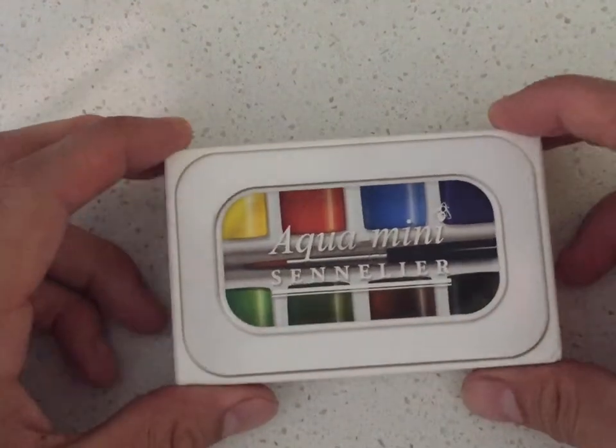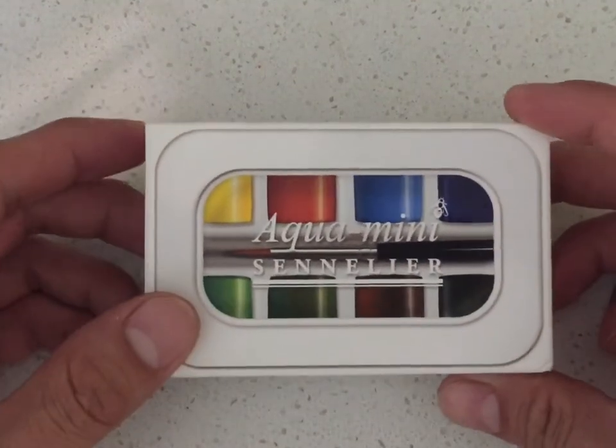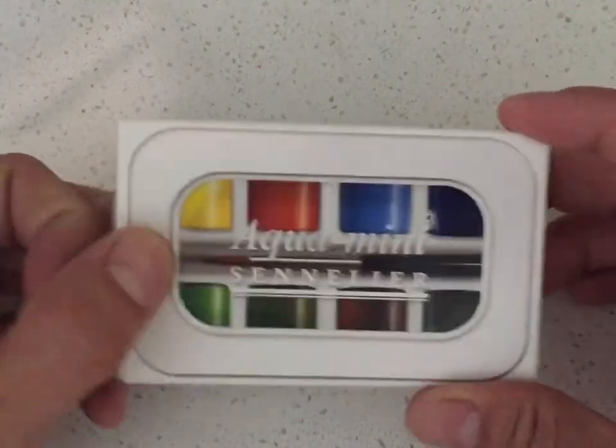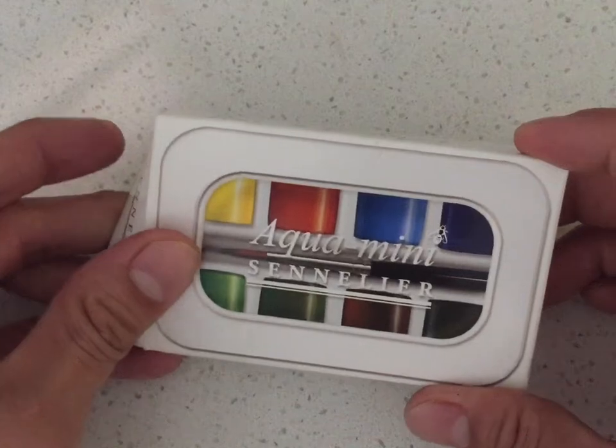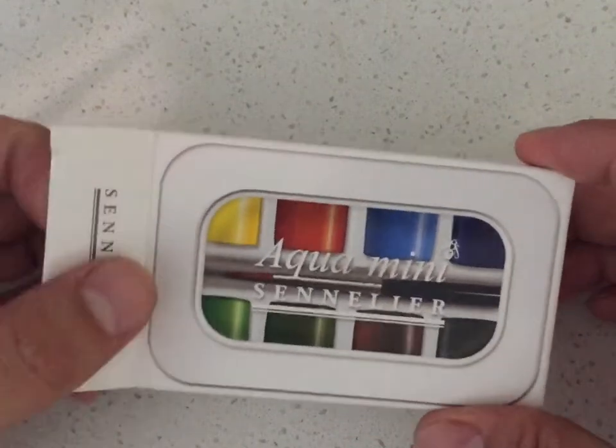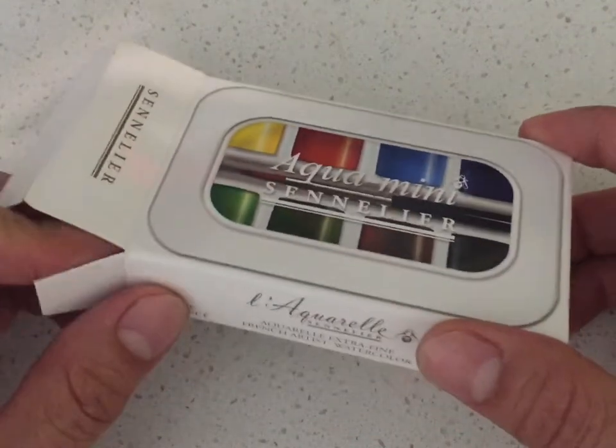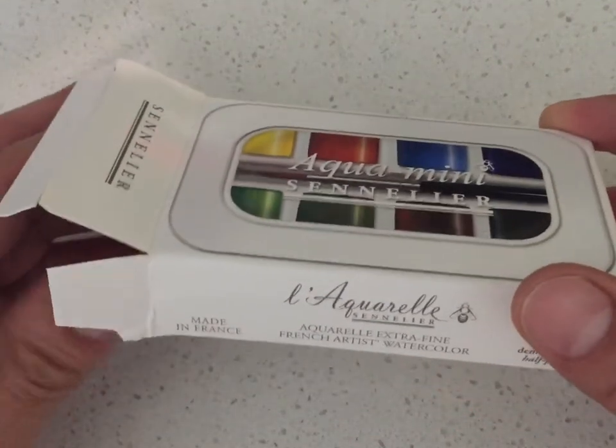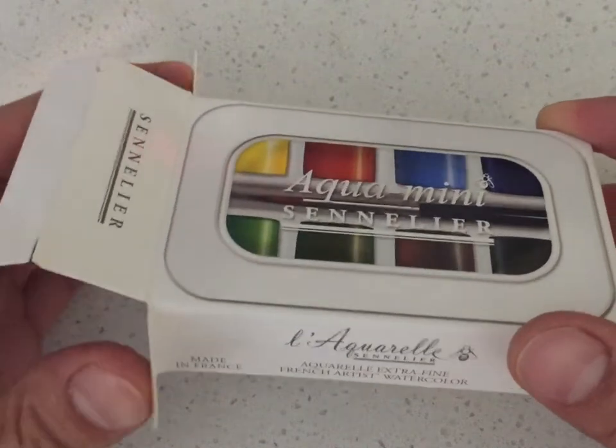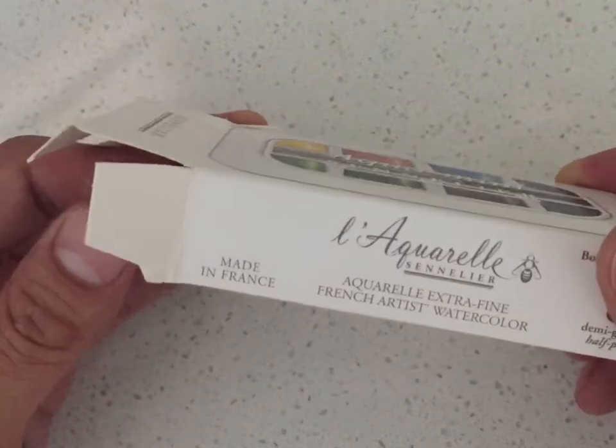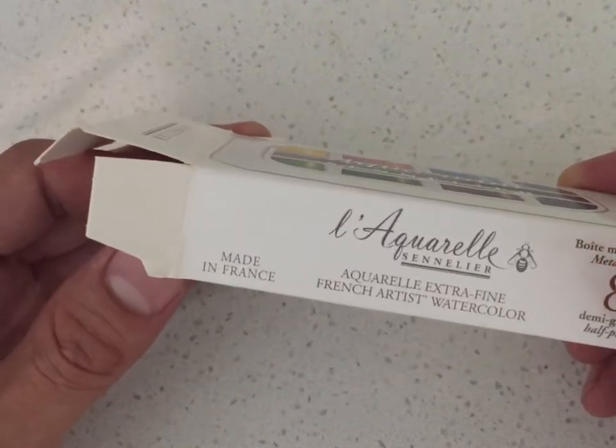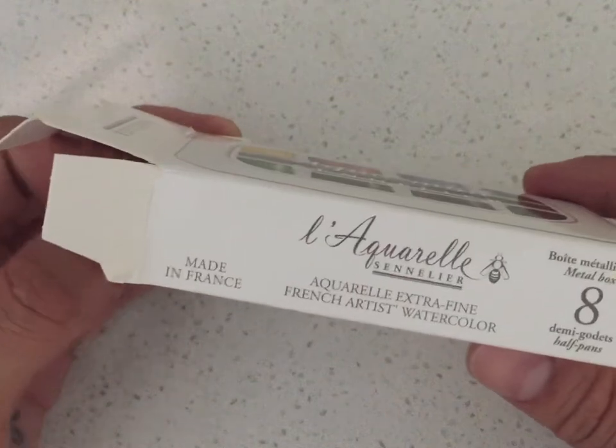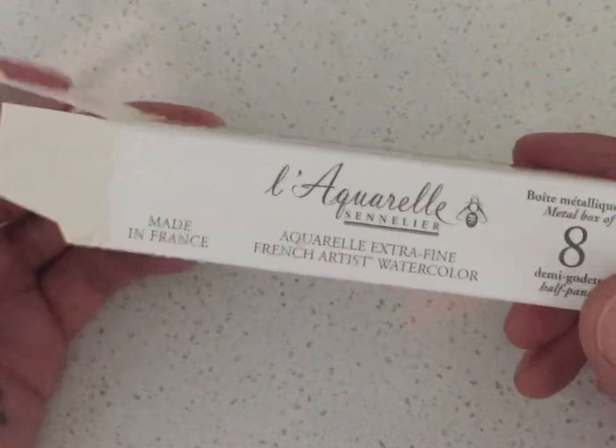Okay, I just wanted to do a quick review on this Aqua Mini Sennelier watercolor box. It's sold locally at my art store, but you can get it on Amazon as well.